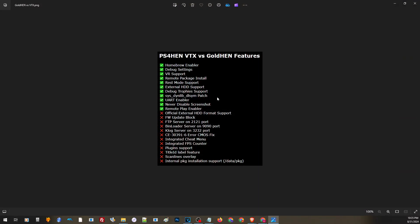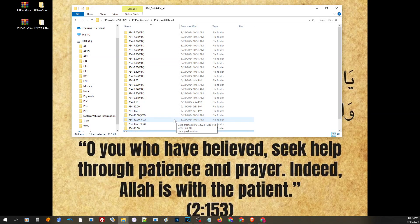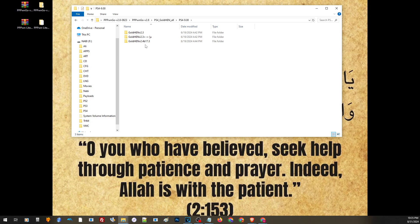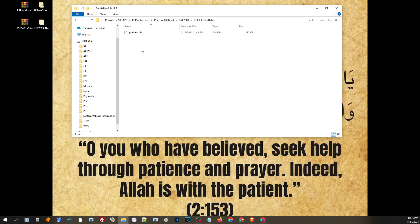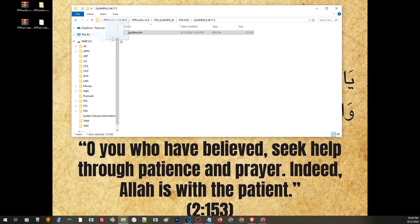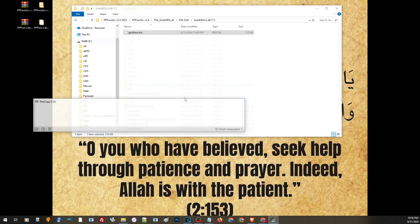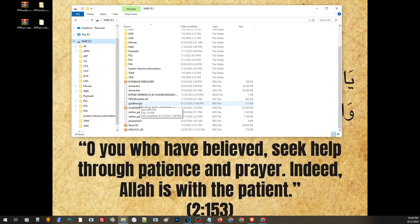Here are the supported features for VTX Hen. You will have to choose the firmware that corresponds to the version of your PS4. In my case I have version 9.0, so I will use this GoldHen version — the latest version. To use this, I will need a USB or external hard drive formatted with either exFAT or FAT32. Since I already have one prepared, all I have to do is drag and drop this goldhen.bin onto the root of my USB or external hard drive. Just make sure the file name remains goldhen.bin.